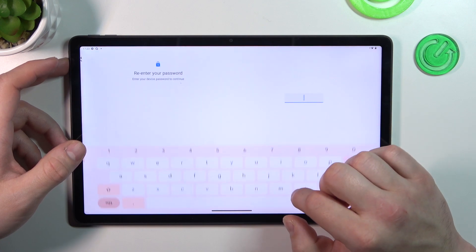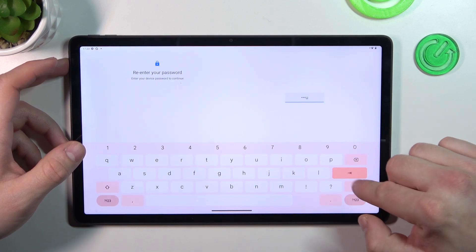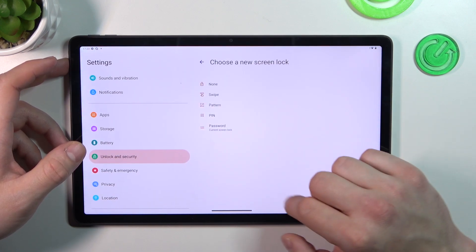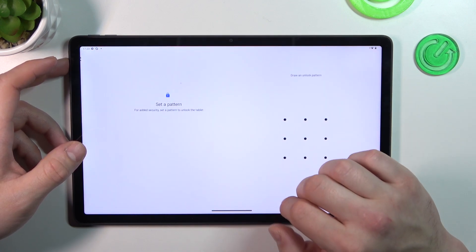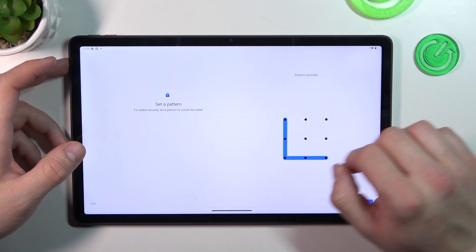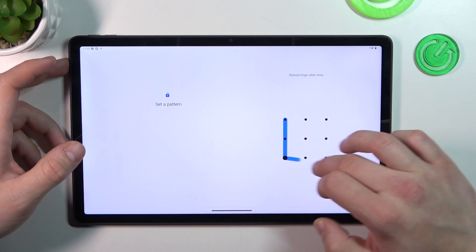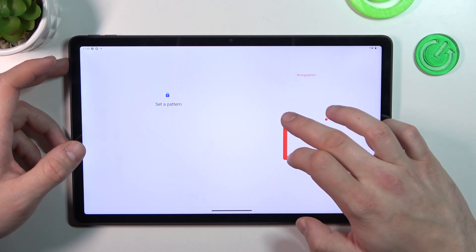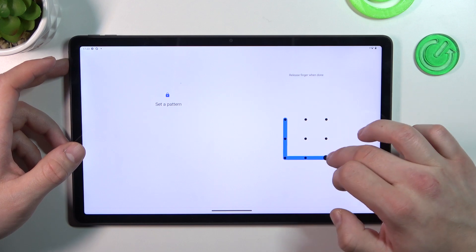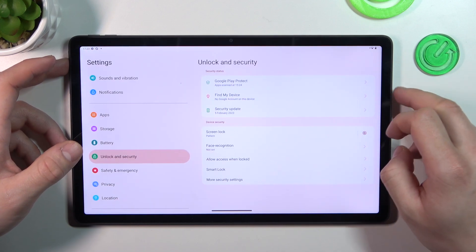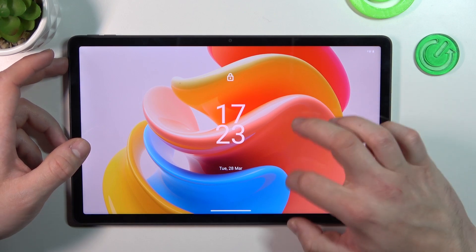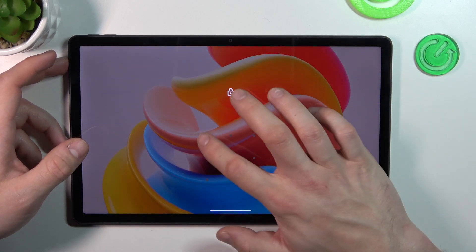And in the end let's select pattern. To create pattern you have to connect at least 4 dots.